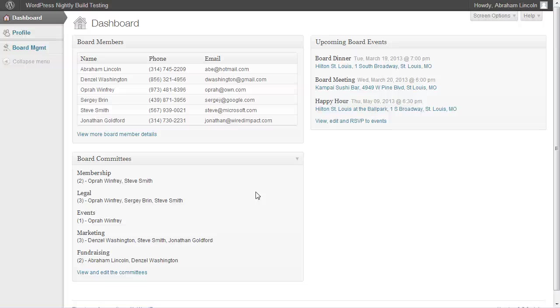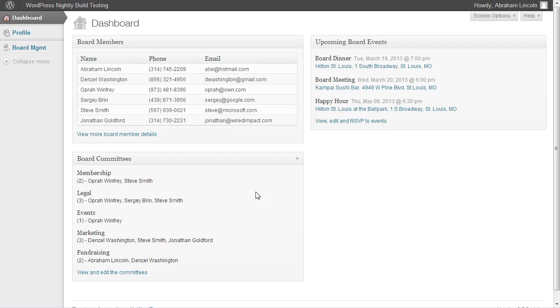We understand that a lot of times boards have resources and information that they want to share with the other board members, but they don't really know where to put it. So you can email that, but a lot of times that information gets lost.